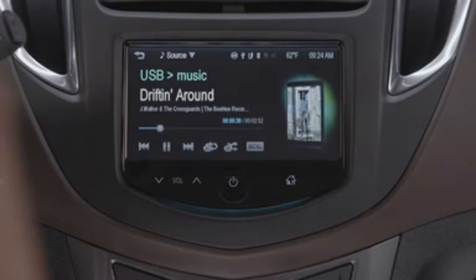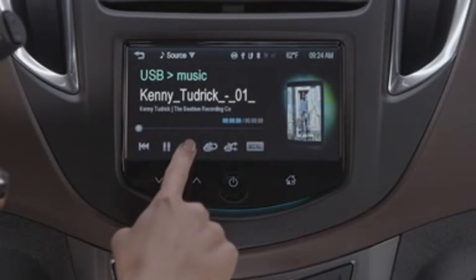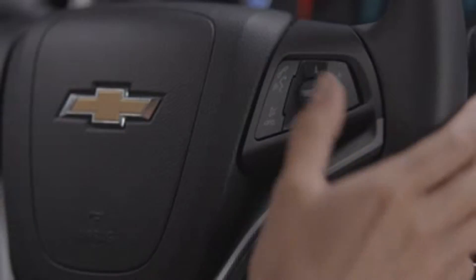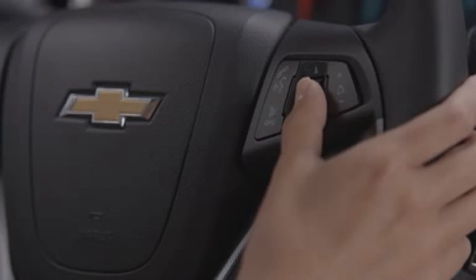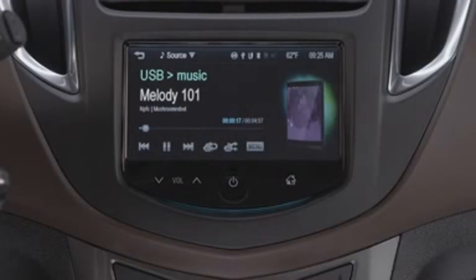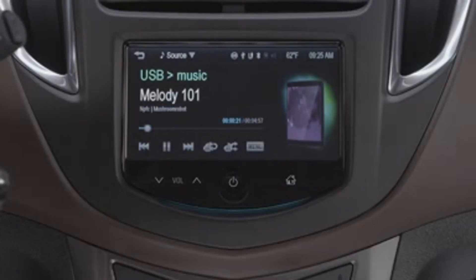You can scroll through music selections using the touch screen or controls mounted on the steering wheel. You can also use the touch screen to repeat and shuffle music tracks.